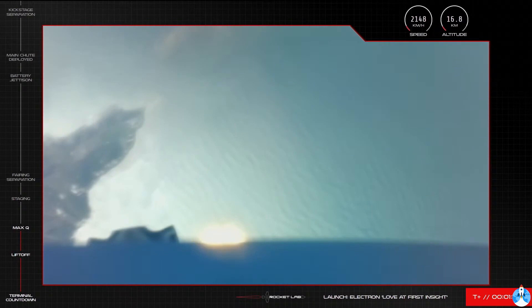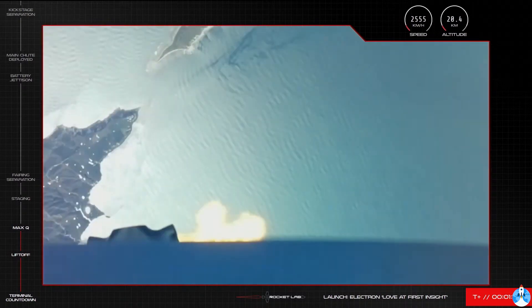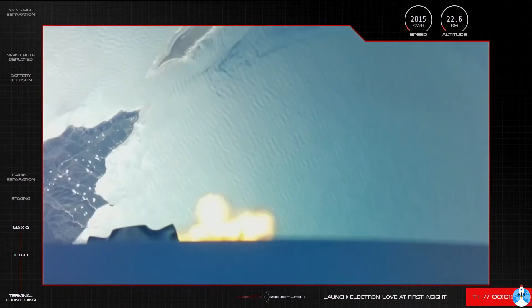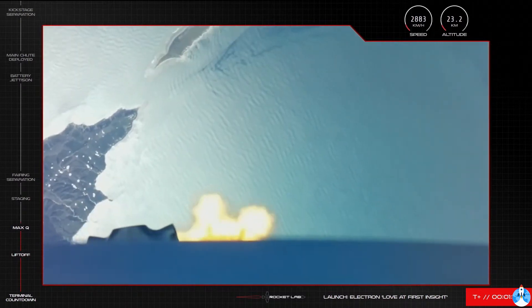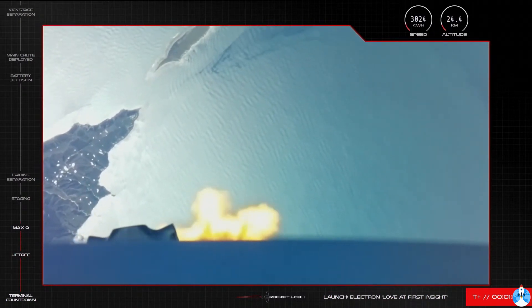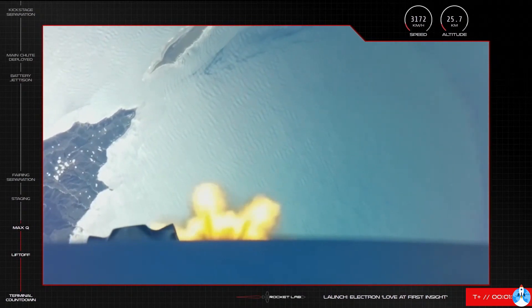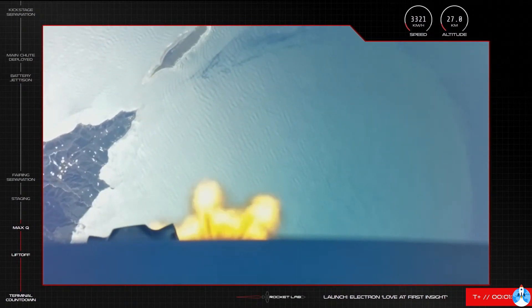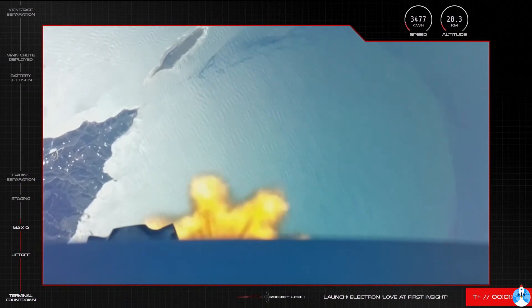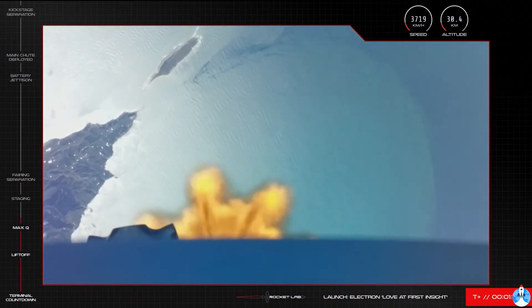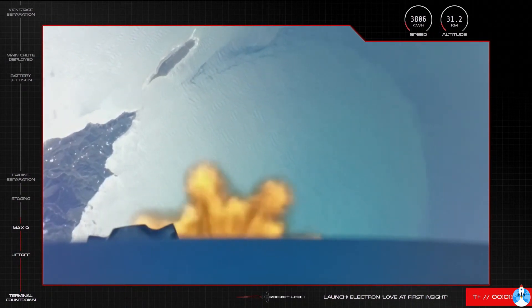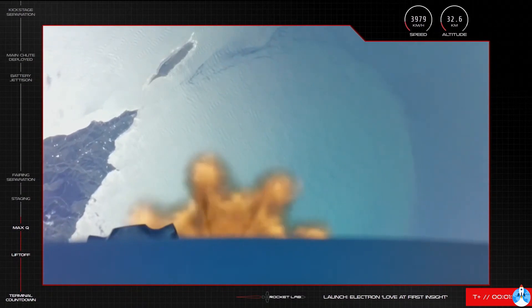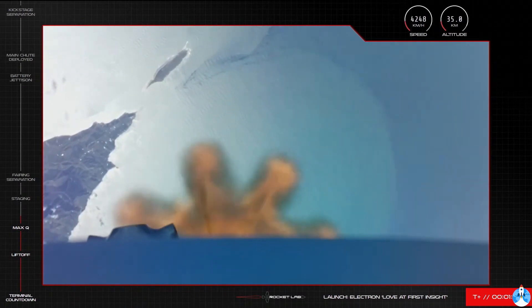Propulsion looks nominal on Electron's first stage as the rocket approaches the next major milestones of launch. In a few moments Electron's nine Rutherford engines will throttle down and then shut off completely to slow the rocket down. This milestone is called main engine cutoff, or MECO, and it occurs just before Electron's first and second stages separate. Once that's happened, very quickly Electron's tenth engine on the second stage will light up to maintain its trajectory and continue carrying the two satellites to orbit.